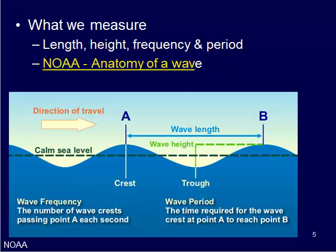We can measure that wave height going from the bottom to the top. So from the crest on the top to the trough on the bottom, and that would be your height. We can measure the frequency, which is the number of wave crests that pass a point in each second. So we can measure that from point A and count how many waves go past point A in a second, and that would be the wave frequency.